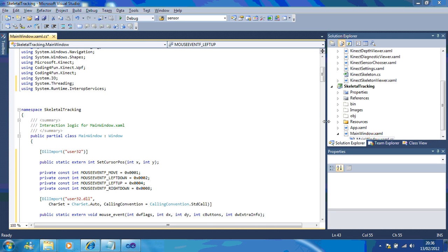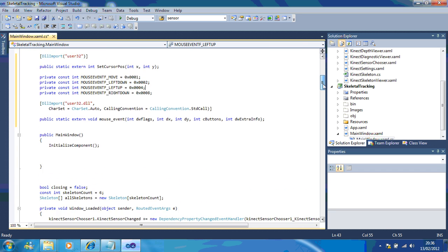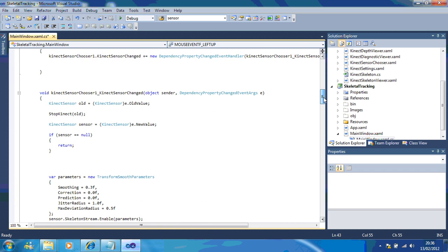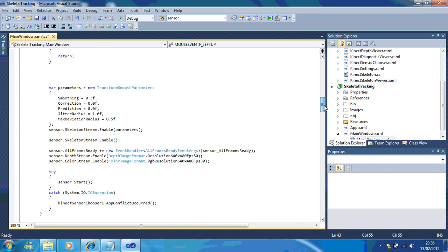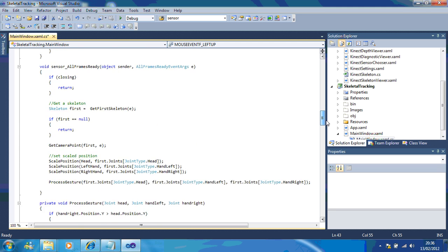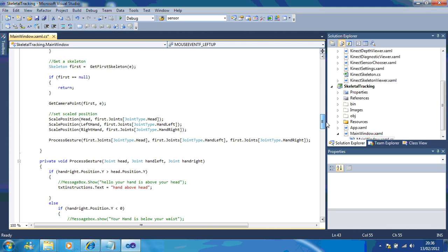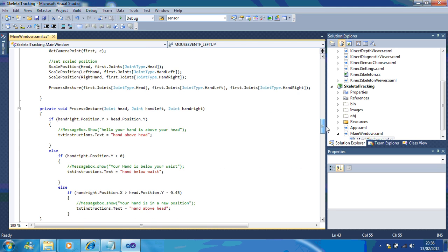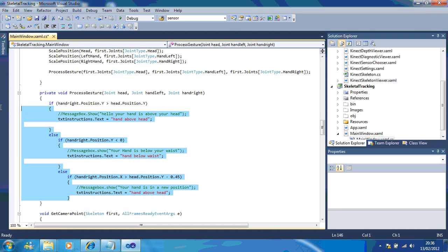So, the next thing you need to do is, we need to go down to our gesture, which we've set up before. So, if you see here, here's our process gesture. And, what I'm going to do is, I'm just going to remove all of this code out, as we don't need it.